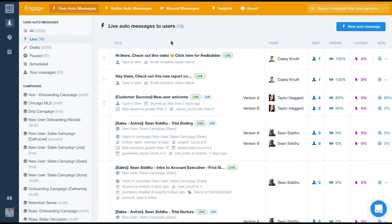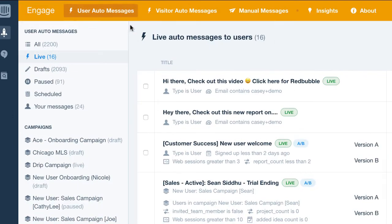With Engage, we offer three different types of messages for you to use: user auto messages, visitor auto messages, and manual messages.